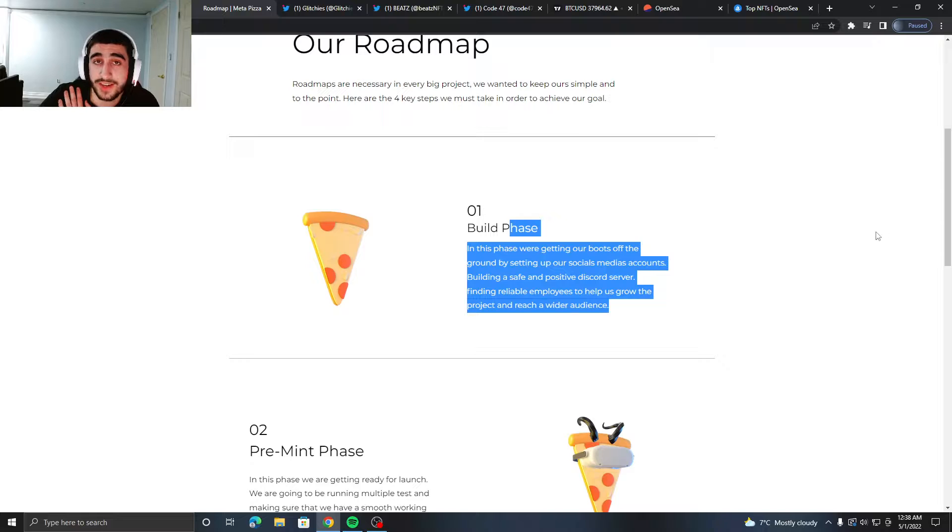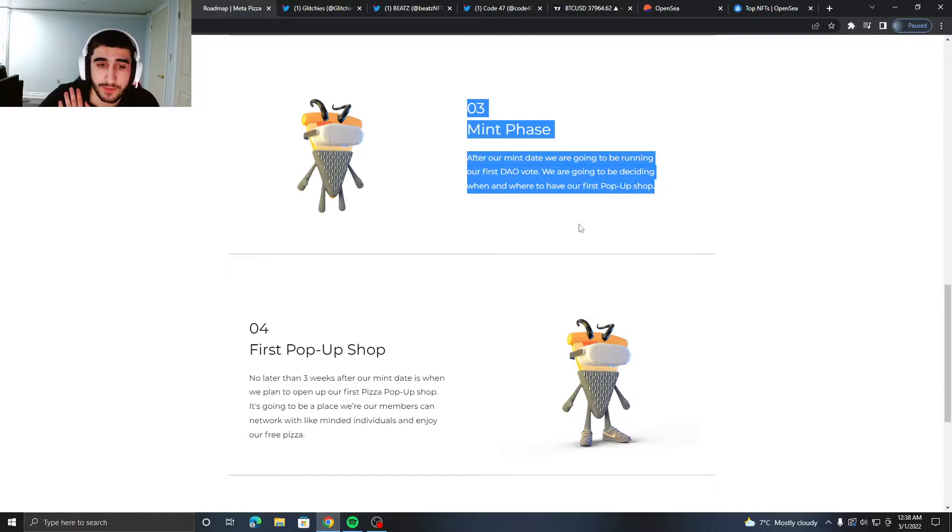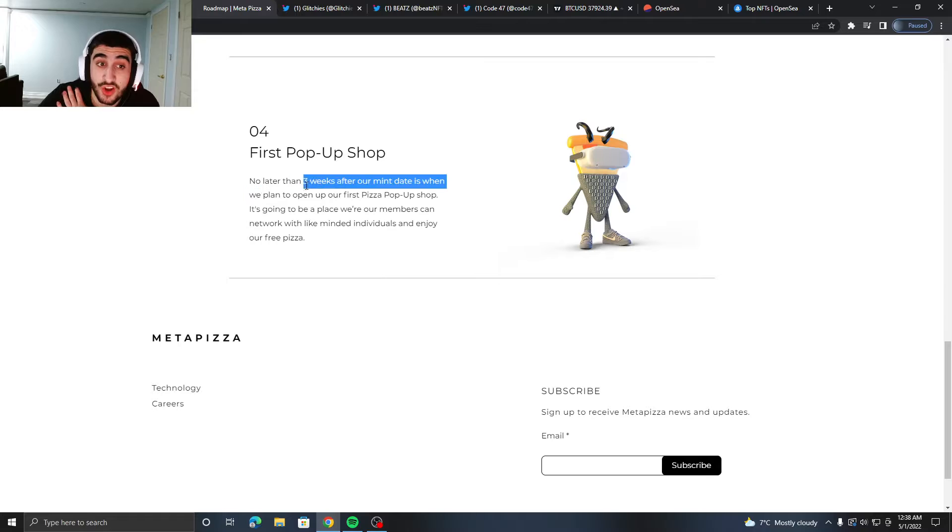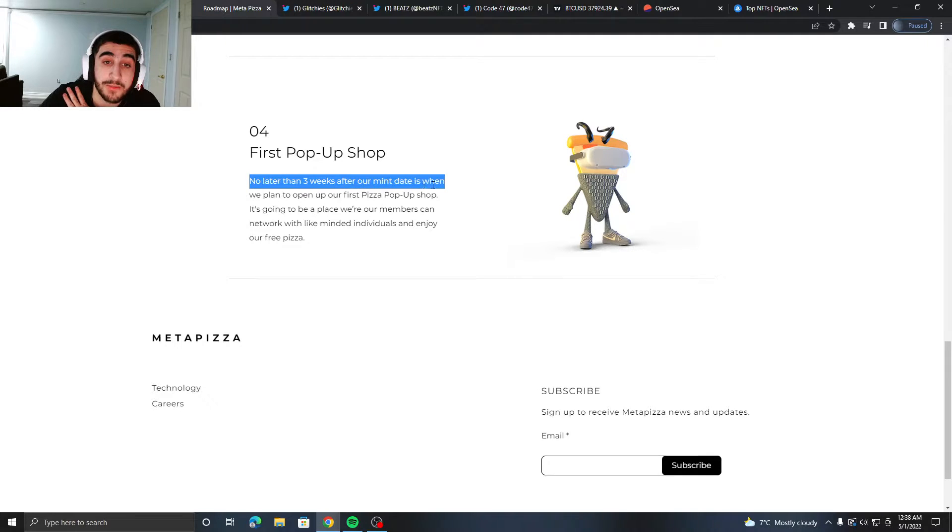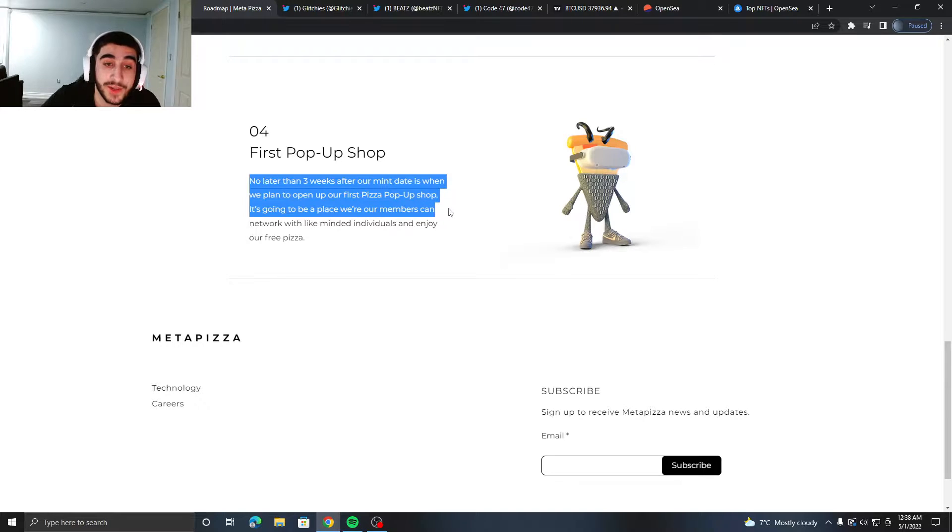The first phase is building pre-mint, mint phase, and then the first pop-up shop no later than three weeks after mint day. It's going to be a place where members can network with like-minded individuals and enjoy free pizza.